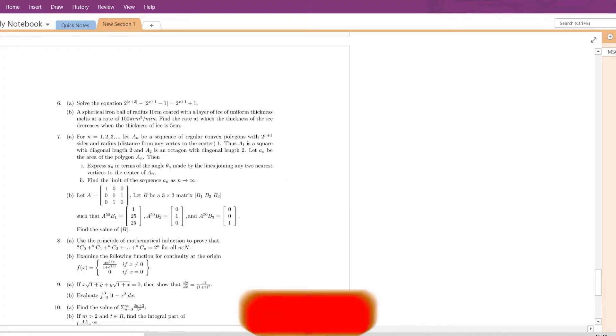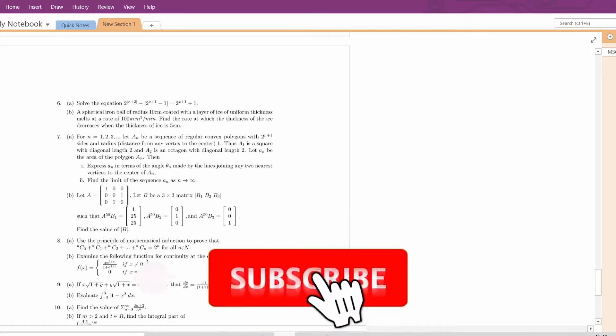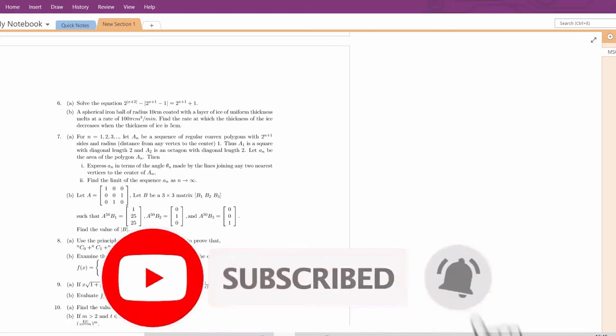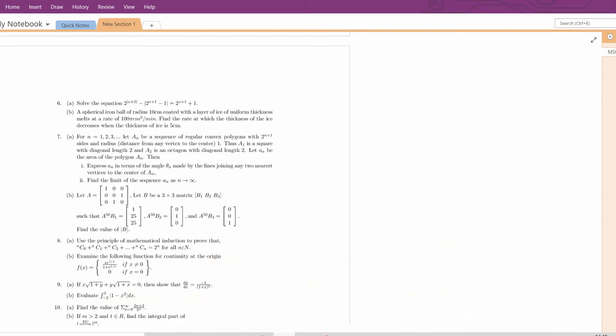Hello everyone, welcome to my channel. I am Krishnan Dupain. In the earlier video, I solved the first 5 problems of the QMB part of the ISI MSKMA 2016 paper. In this video, I am going to solve the last 5 problems. So, let's begin.